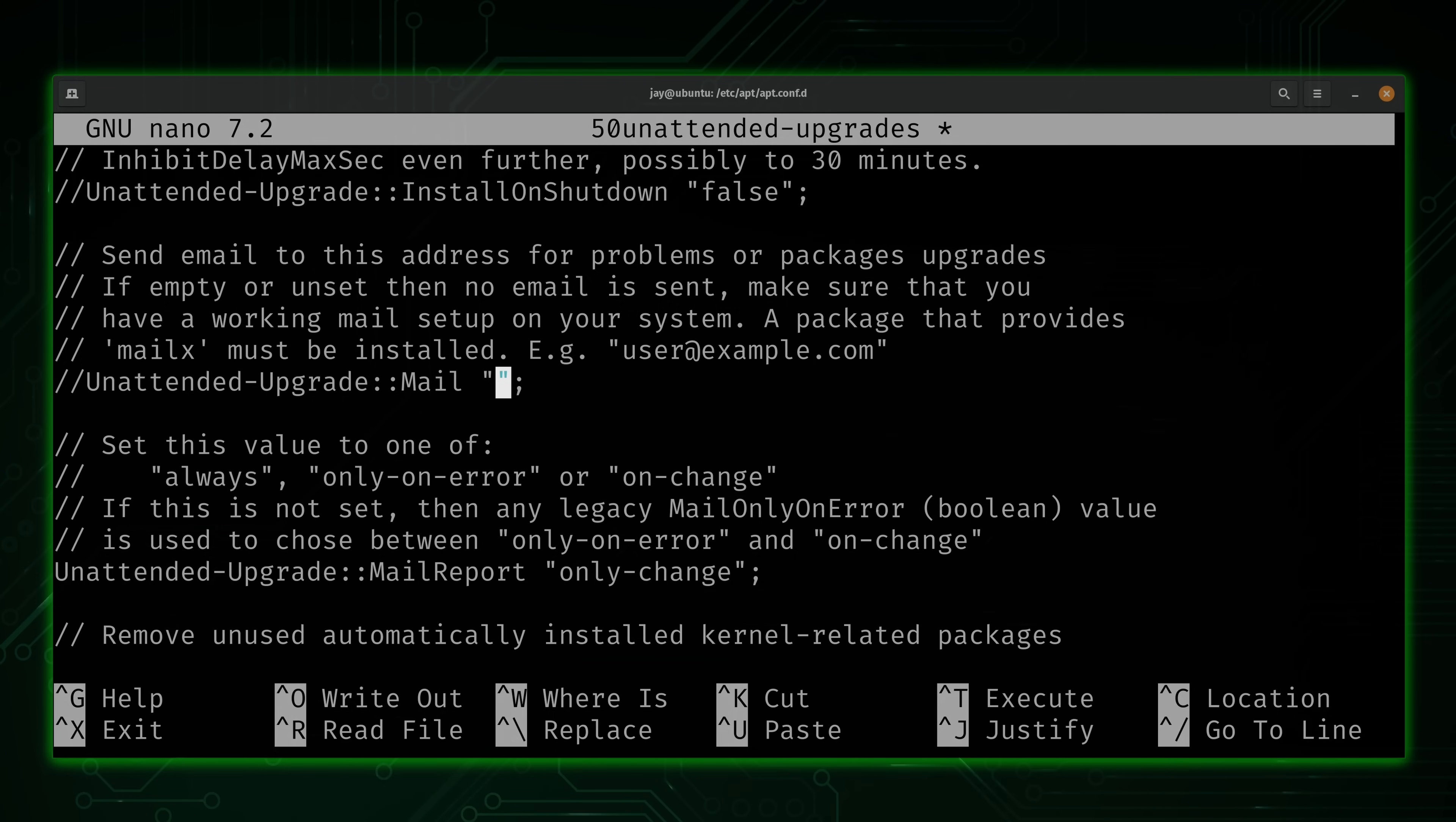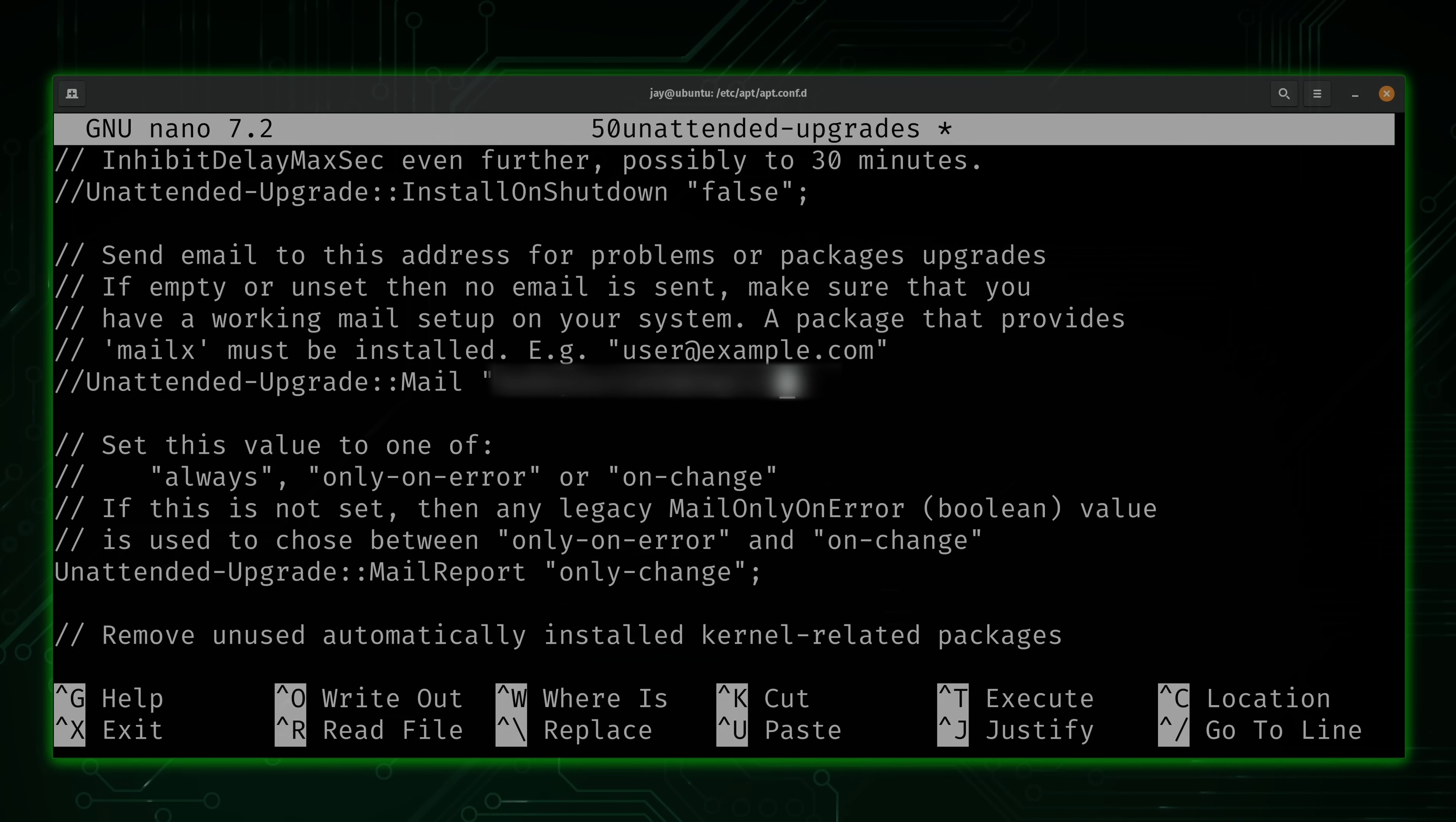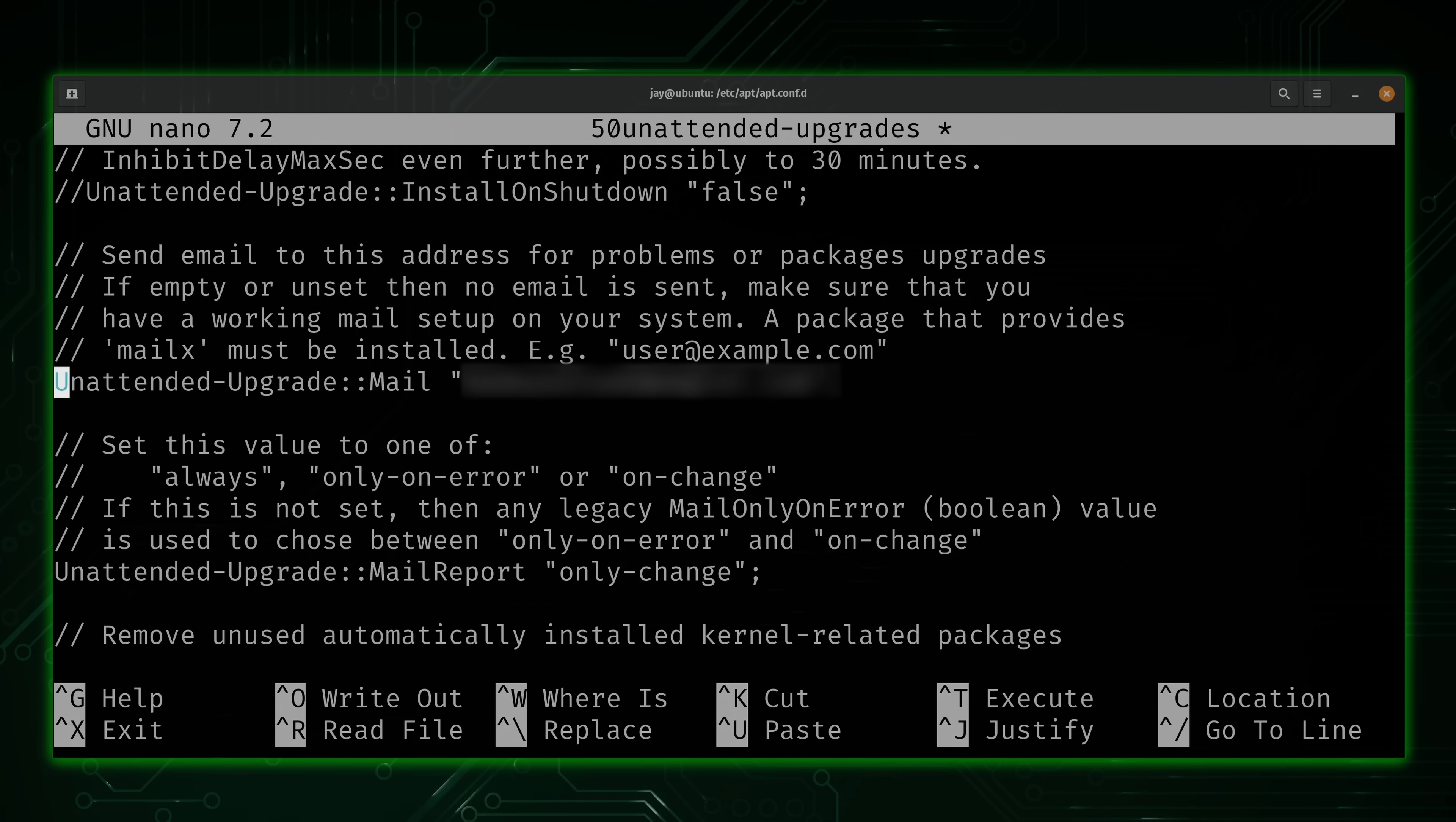Now, before we close the file, we should also look for this option here. It's pretty important. This is where we configure the email address where the reports are sent to. And then also what we need to do is uncomment this to make it take effect. And now we've set up the email that the reports will be sent to.